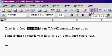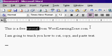Again, I'll undo a couple of times to go back where we were. Now that's cut and paste. How does copy and paste work?